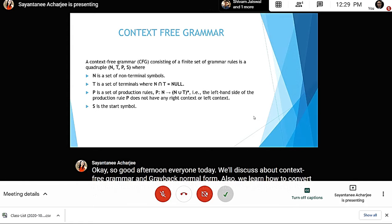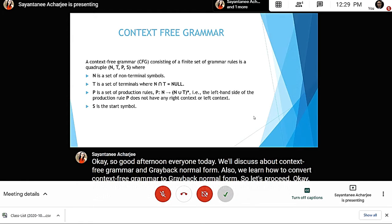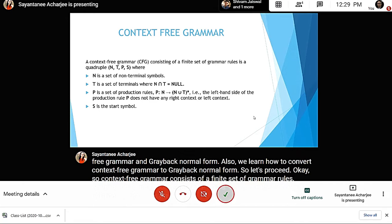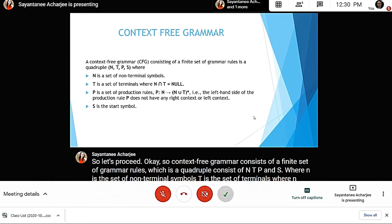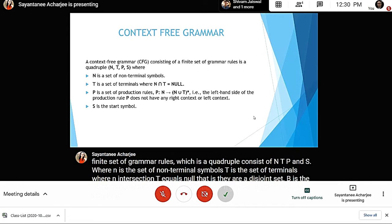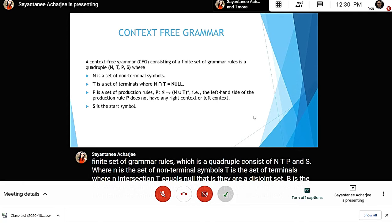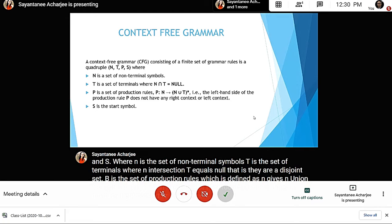A context-free grammar consists of a finite set of grammar rules and is a quadruple consisting of N, T, P, and S, where N is the set of non-terminal symbols, T is the set of terminals where N intersection T equals null — that is, they are a disjoint set. P is the set of production rules defined as N gives (N union T) closure, meaning the left-hand side of the production rule does not have any right or left context.